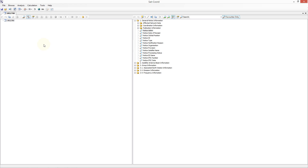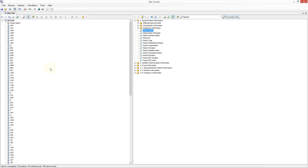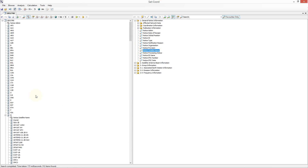Next you should browse to the data you wish to send to the Beam Viewer. In this example I will perform a Notice Admin search and then choose the UK administration and search for Notice Satellite Name. I wish to send the data associated with this particular satellite name to the Beam Viewer.